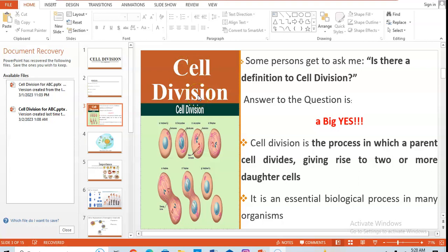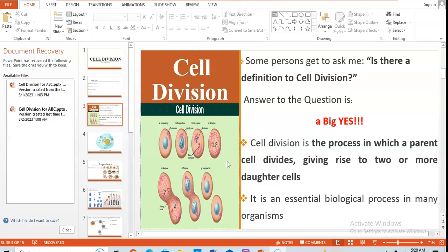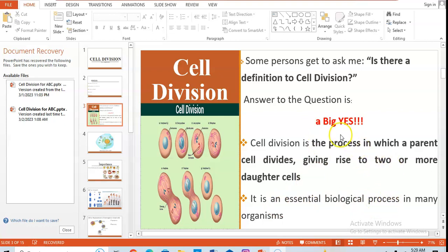The question we ask ourselves is: what is cell division? Is there a definition? Of course there is. It's the process in which a parent cell — that's a matured cell, it could be a somatic cell or a sex cell which is the gamete — they divide. It depends on the division, whether mitosis or meiosis. It's the process in which a parent cell divides giving rise to two or more daughter cells. It's an essential biological process, and we'll talk about why soon.